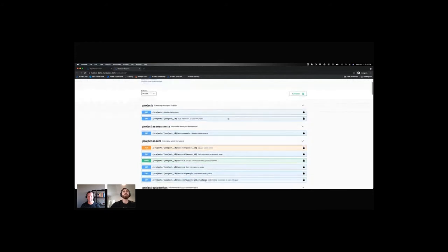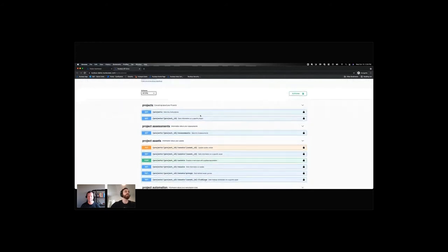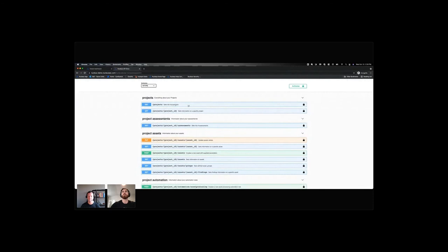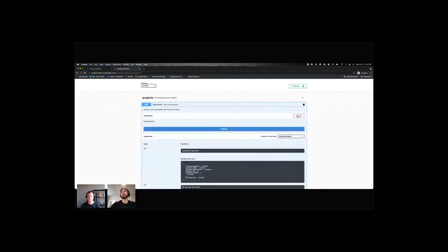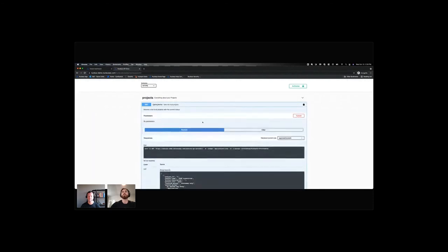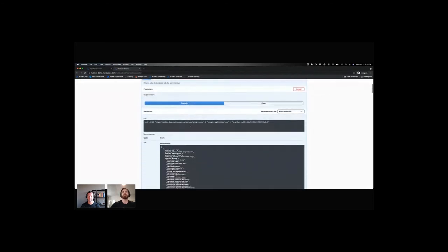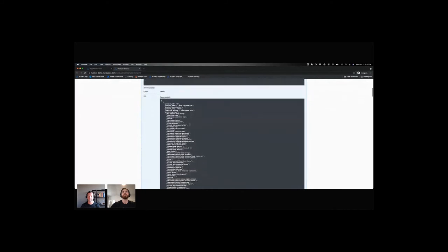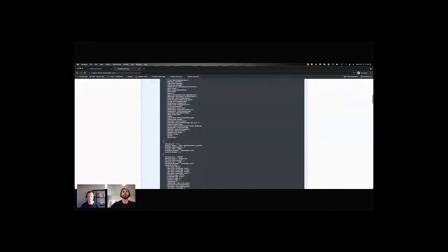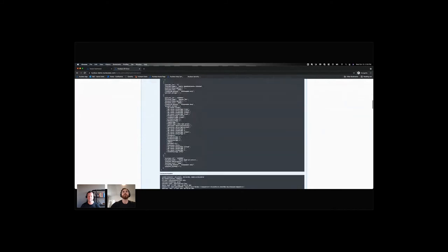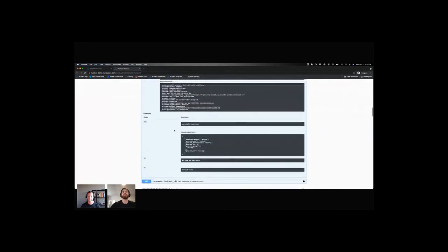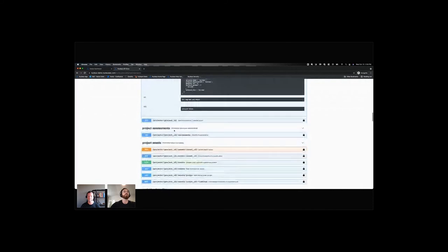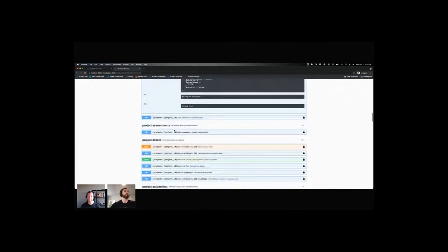So once you're authorized, you're ready to start calling the API. All right. So for example, I might want to try out my API and get a list of all the projects that I have. All right. And I can see all of these different projects. All right. Because some of my subsequent calls, I might be using a project ID.